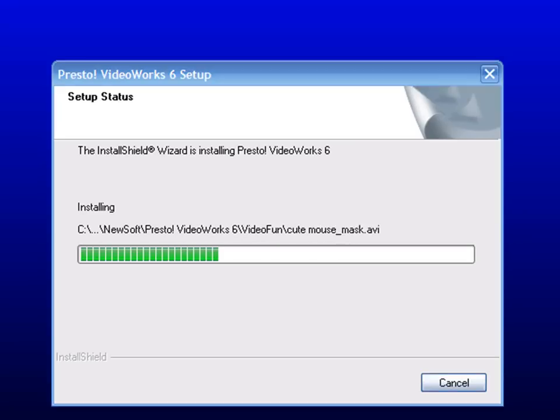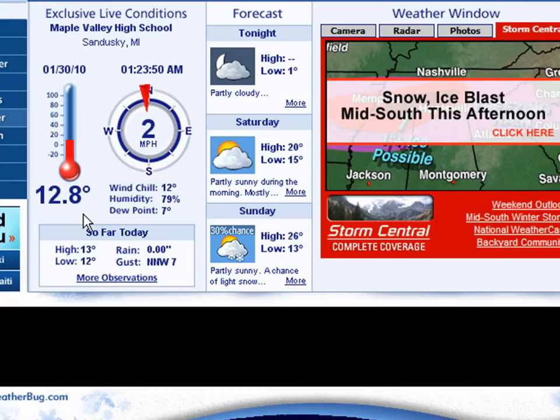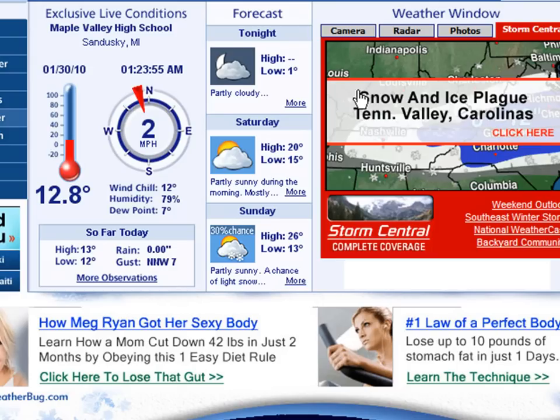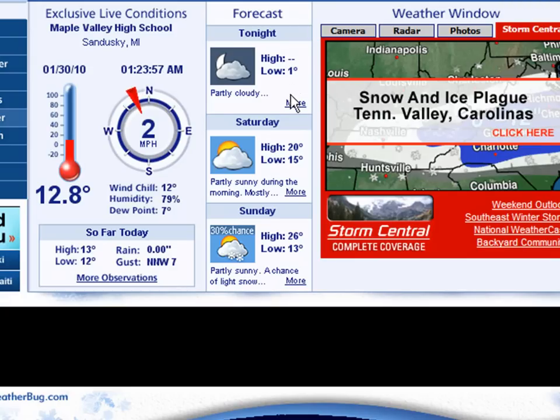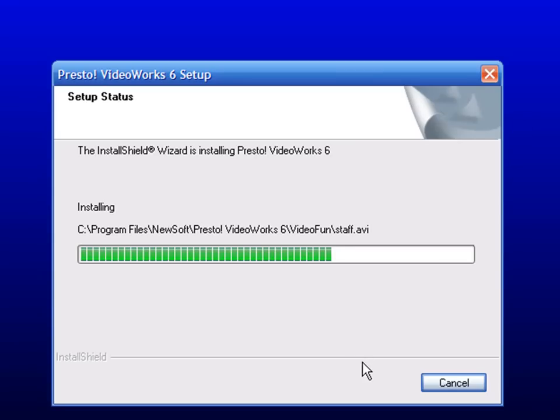Well, let's check the weather while we're waiting. Oh, look at that. Almost 13 degrees. Windchill's 12. Low of 1, high of 20, high of 26. Oof. Heat wave.